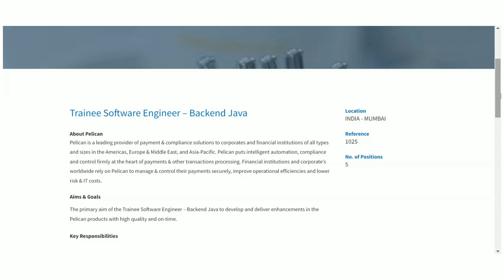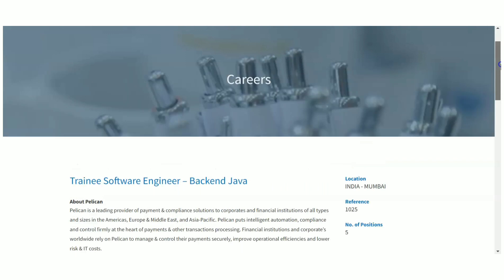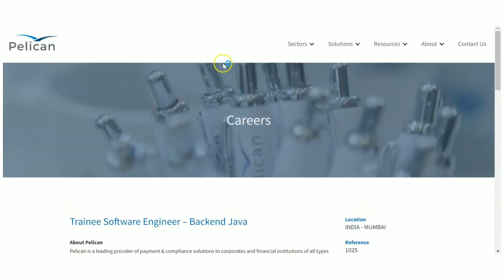Basically you should be having good communication skills, problem-solving skills, and knowledge about Java. These are the requirements. This is a fresher recruitment, clearly mentioned. If you are interested in working with Pelican, you can definitely apply here.